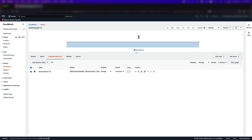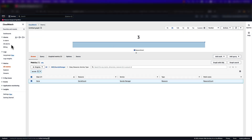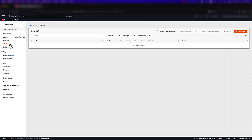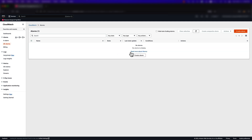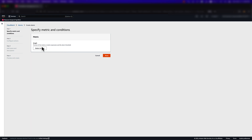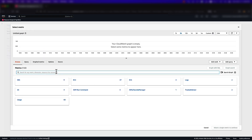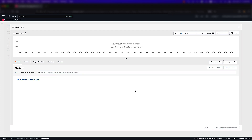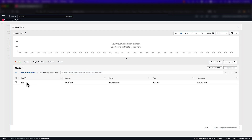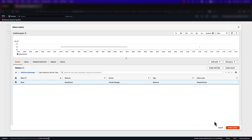Now we can create an alarm to notify us when a given secrets threshold has been exceeded. First, we will select All Alarms and then click the button to create a new alarm. We will first be asked to select a metric for our alarm. You may be shown the secret count metric by default, or alternatively, you could search for it in the search bar as we did before. Now you can check the box next to the metric and click Select Metric to continue.